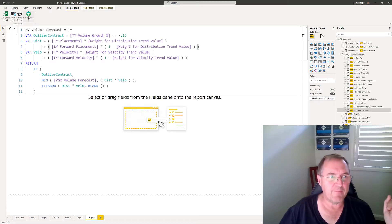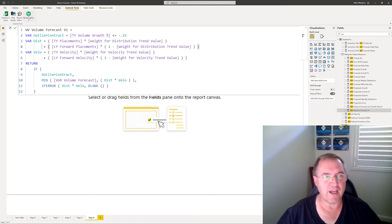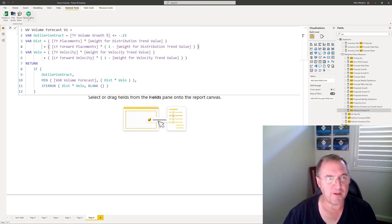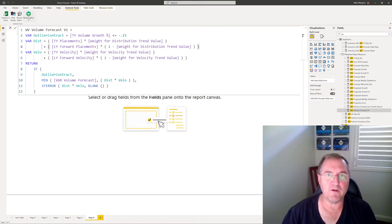If I come here into Tabular Editor 3 what I'm going to do is I'm going to take a copy of this measure and then I'm going to explode that measure so that I can see what's going on.